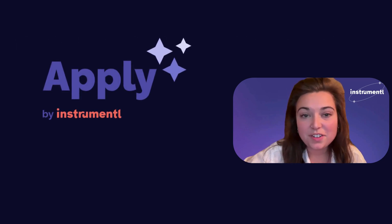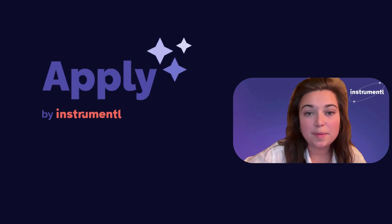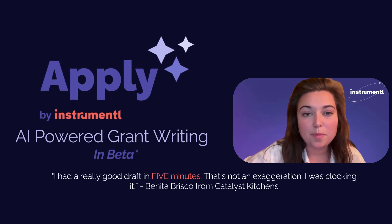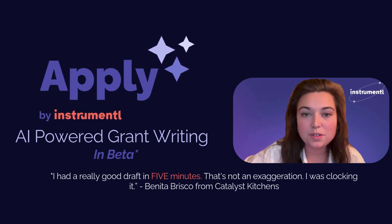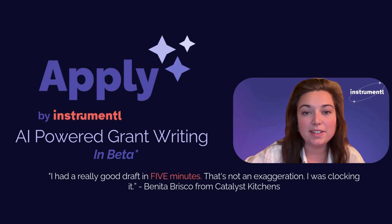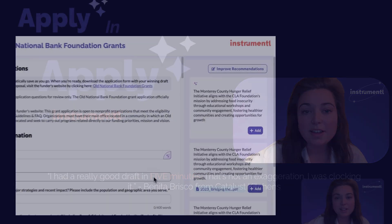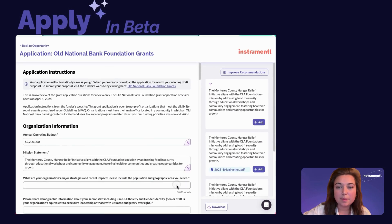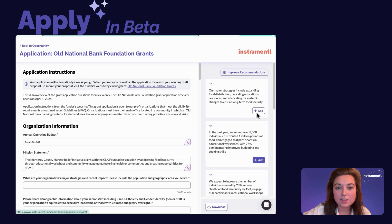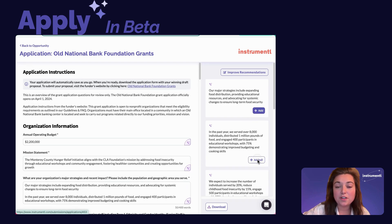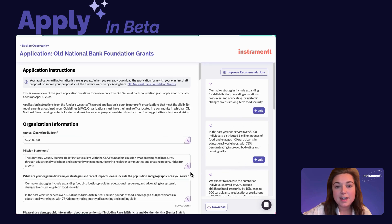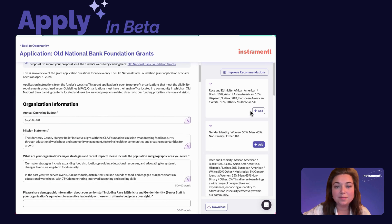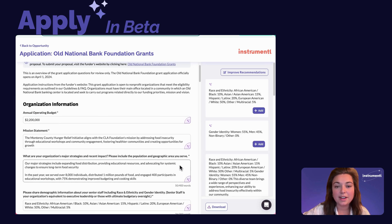That's why we're excited to introduce Instrumental Apply, an AI-powered tool that can take your application from a blank page to a tailored draft in just five minutes. Apply uses your past proposals and documents to serve up your best language for each application question in your own voice, helping you make the best case for why you should be funded, all directly within your Instrumental account.